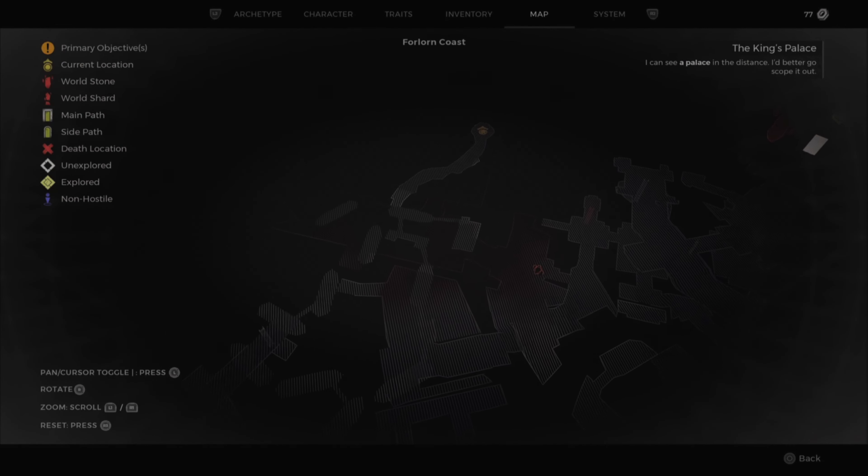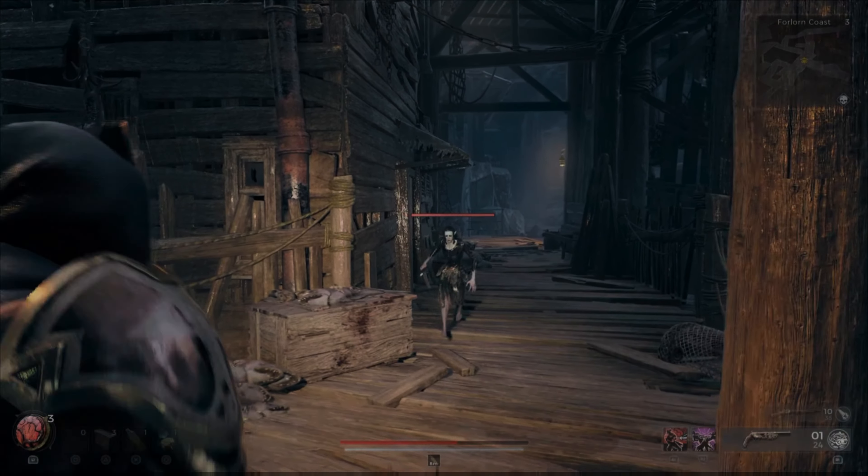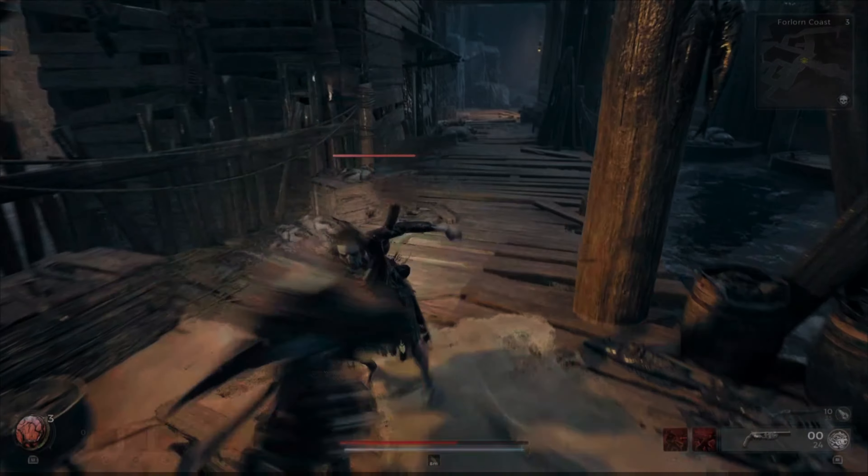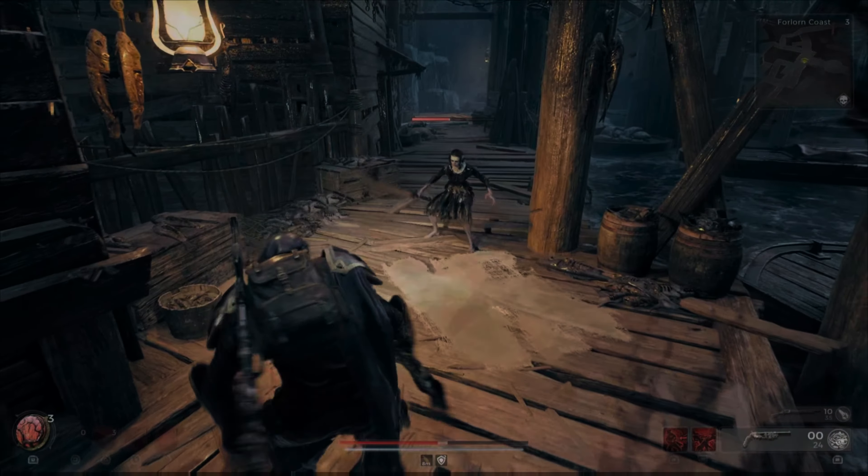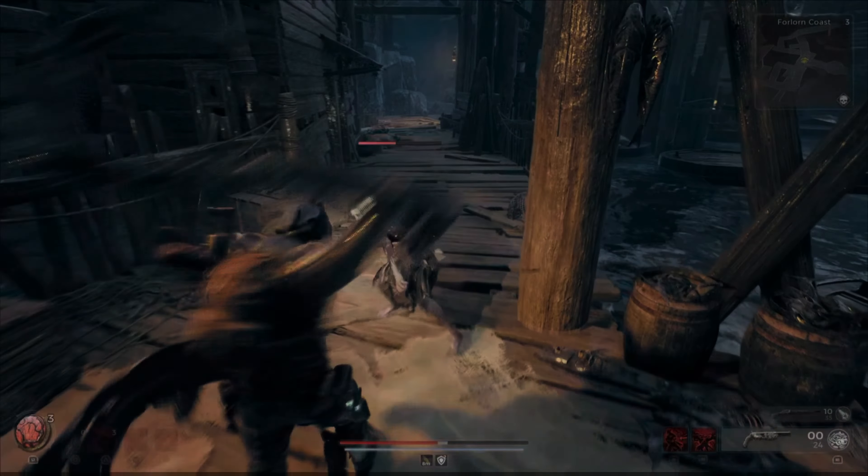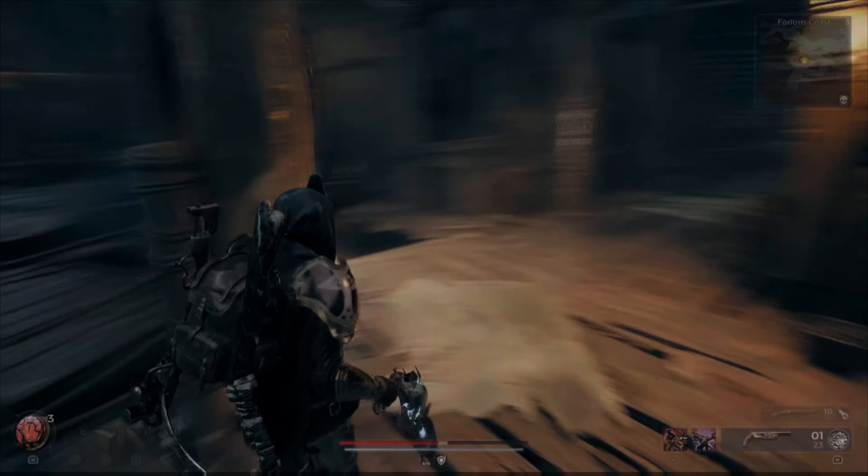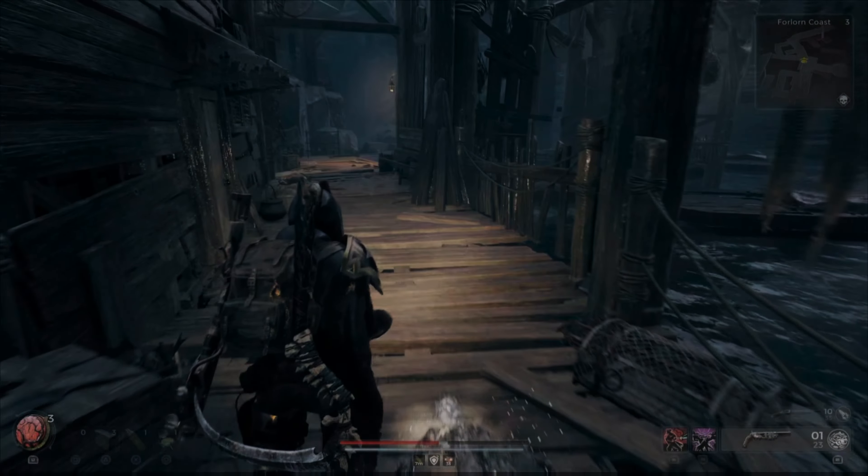But just keep watching the video. You're looking for a set of boats that you can jump across. It's going to take you underneath to this cave section.